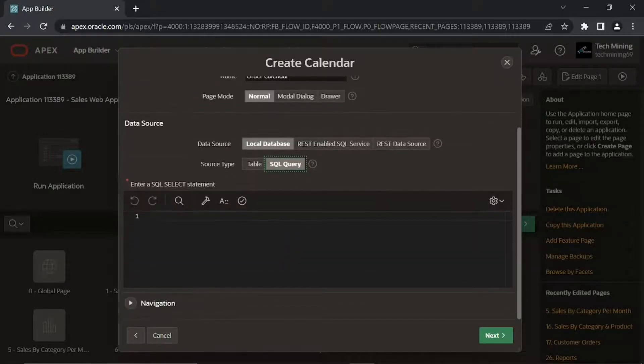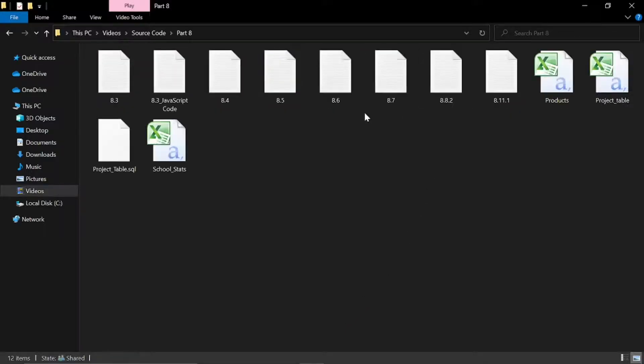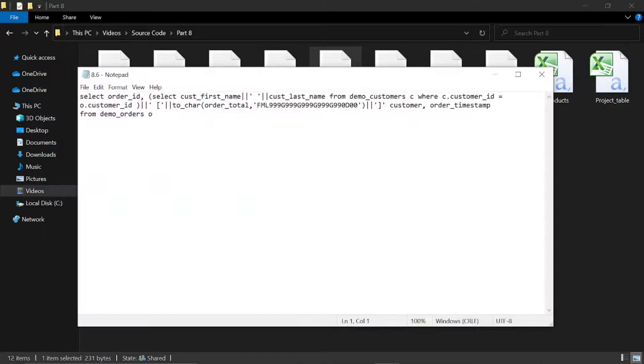The link of the source code is provided in the description of this video. By opening the part 8 folder you'll get the SQL query file used.